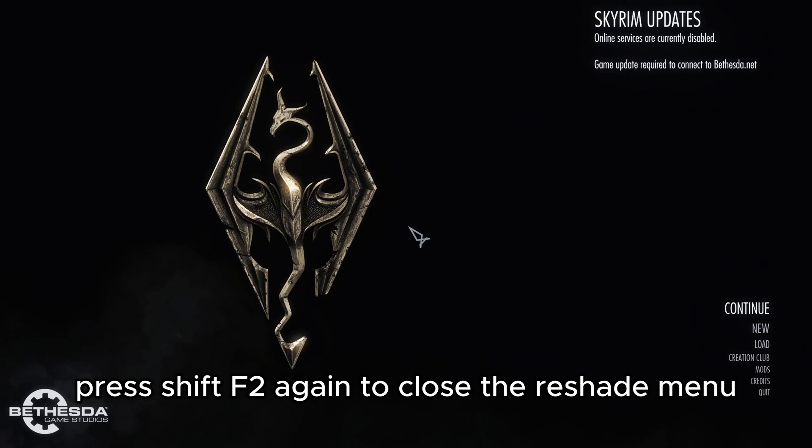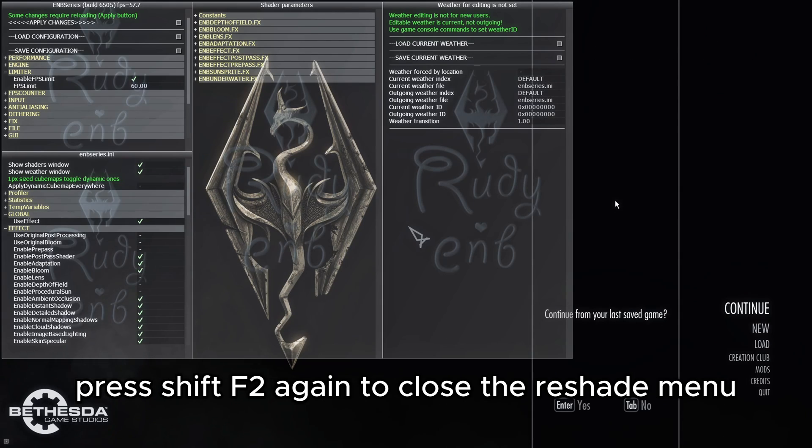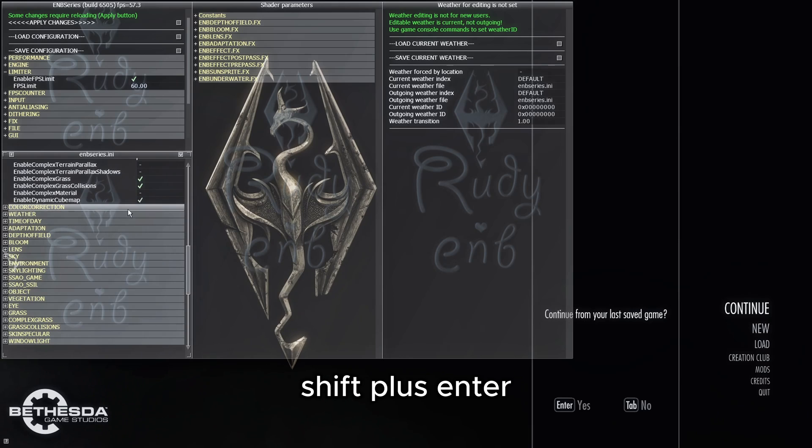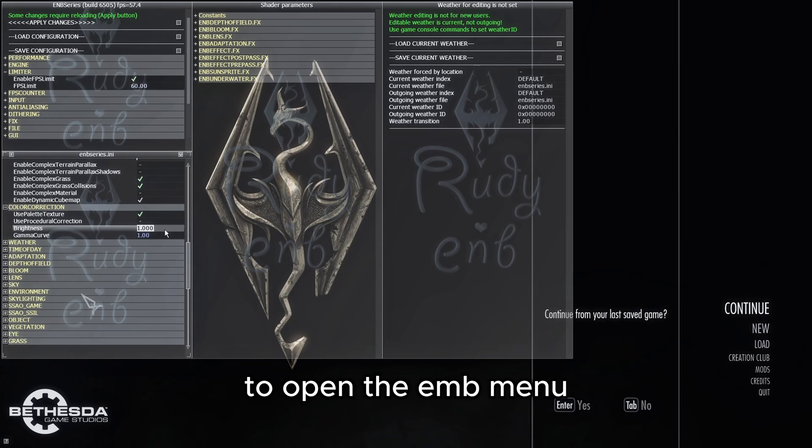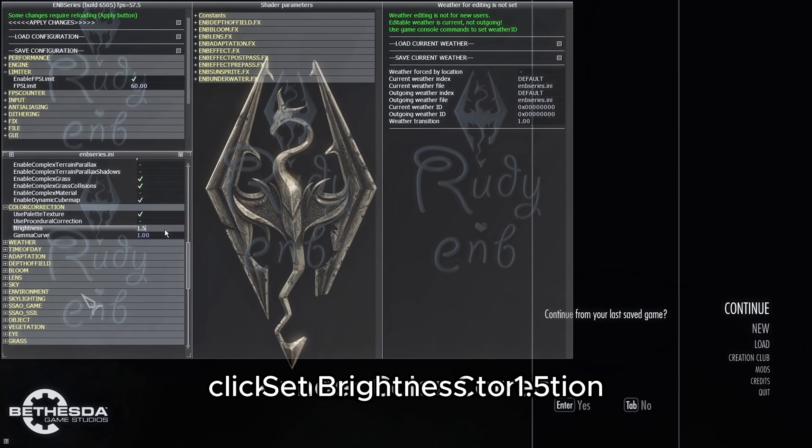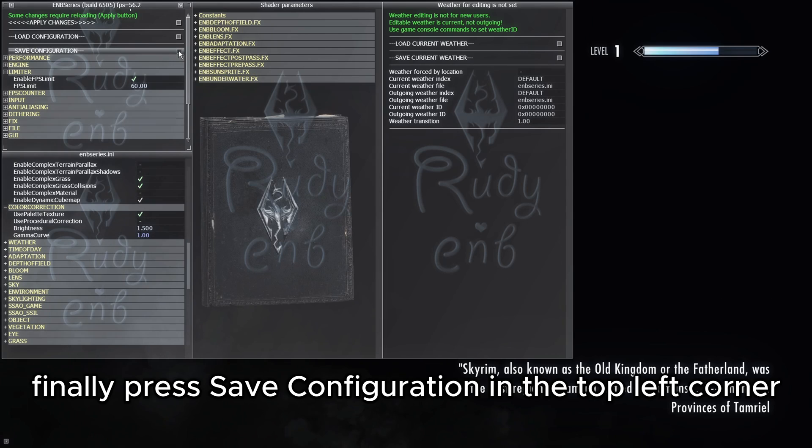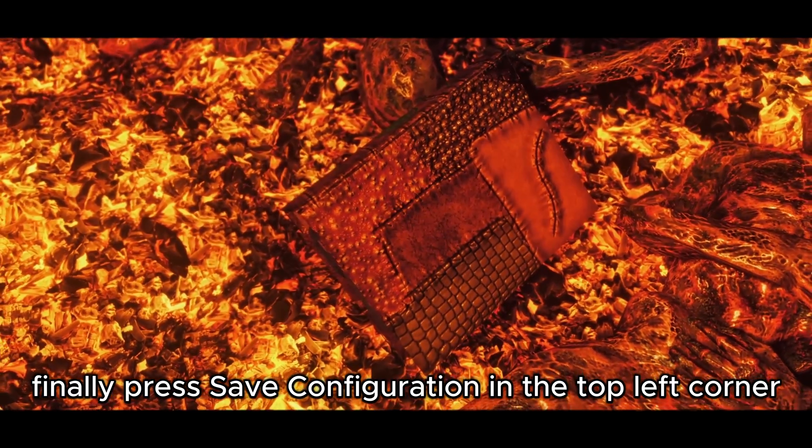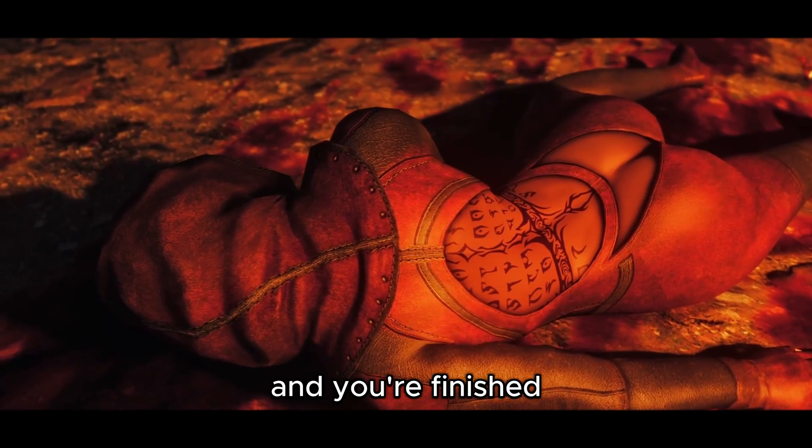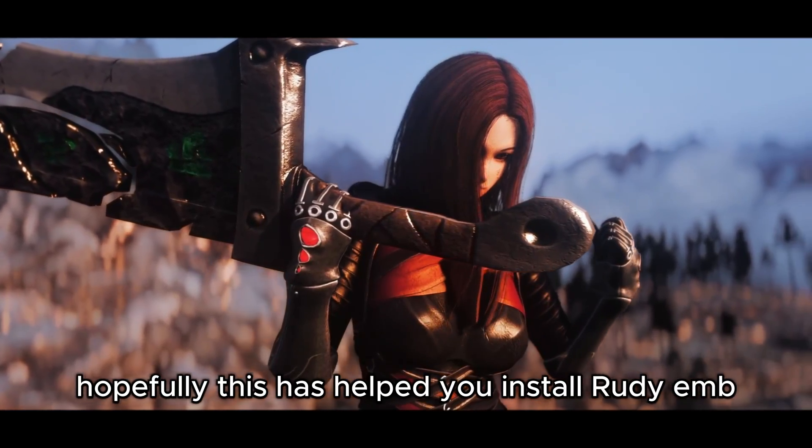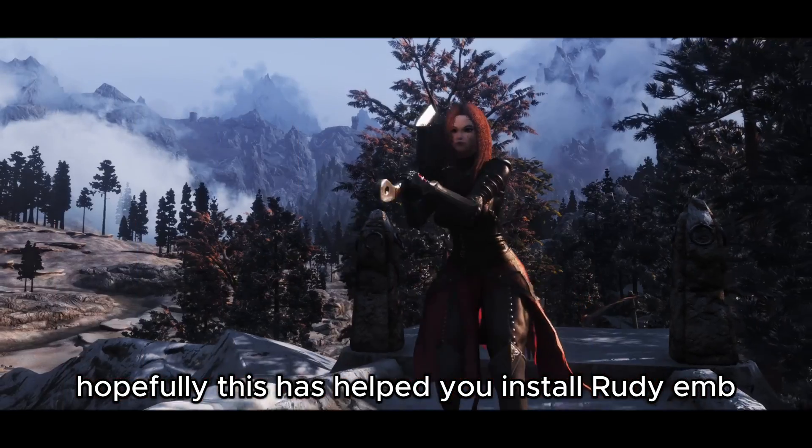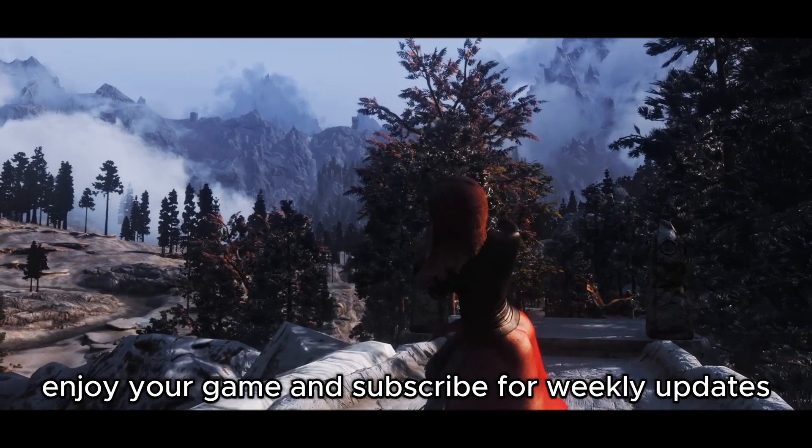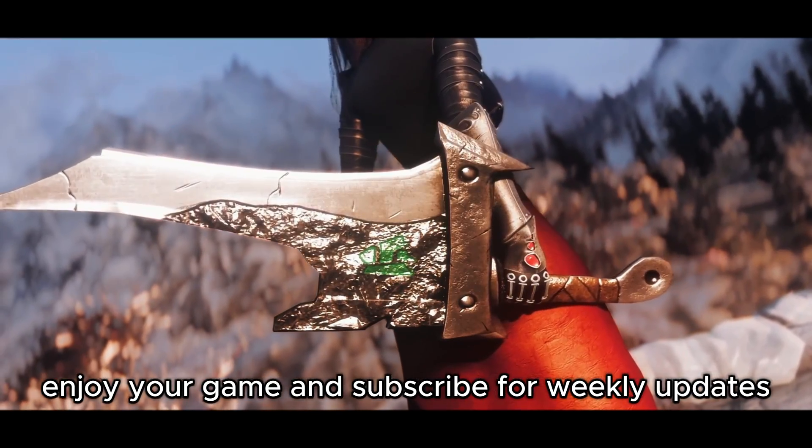Press Shift F2 again to close the Reshade menu, followed by Shift plus Enter to open the ENB menu. Under Color Correction, set Brightness to 1.5. Finally, press Save Configuration in the top left corner, and you're finished. Hopefully this has helped you install Rudy ENB. Enjoy your game, and subscribe for weekly updates.